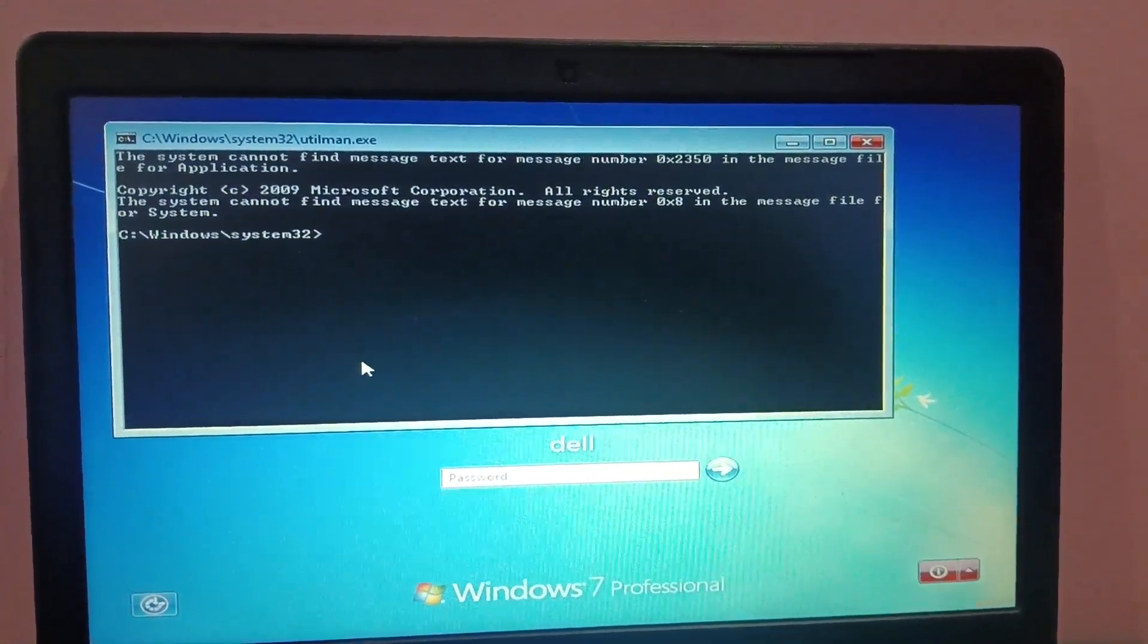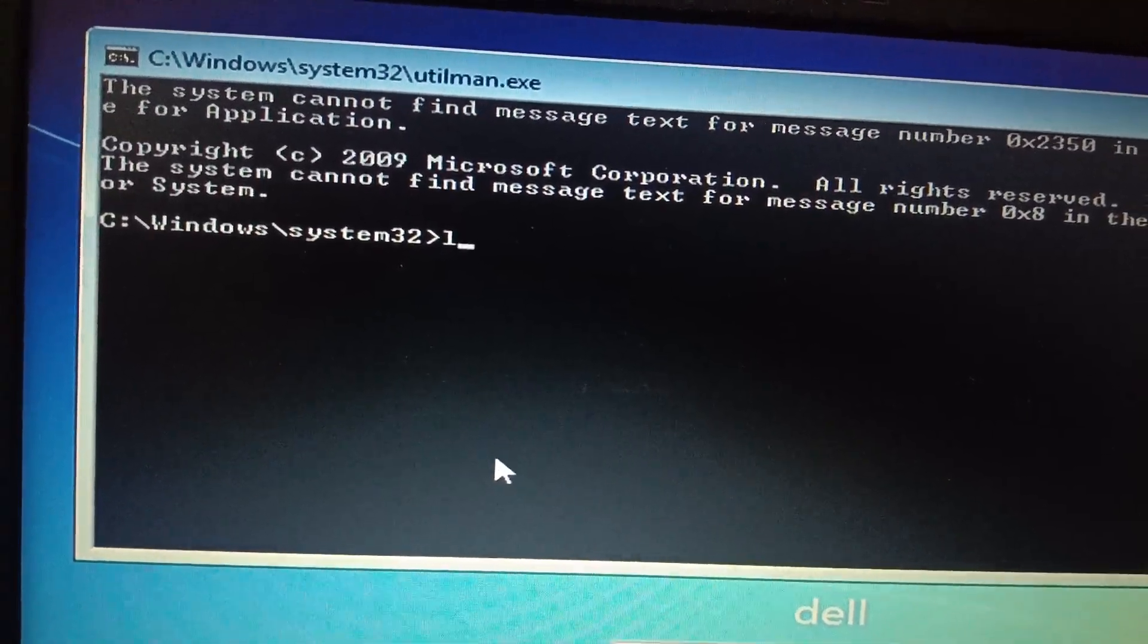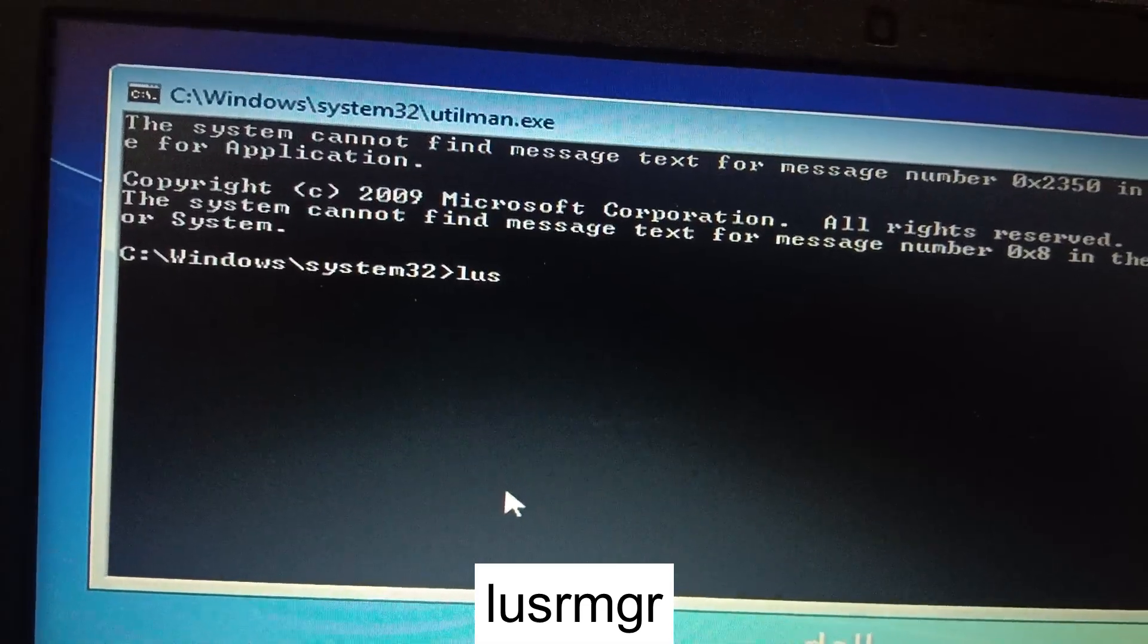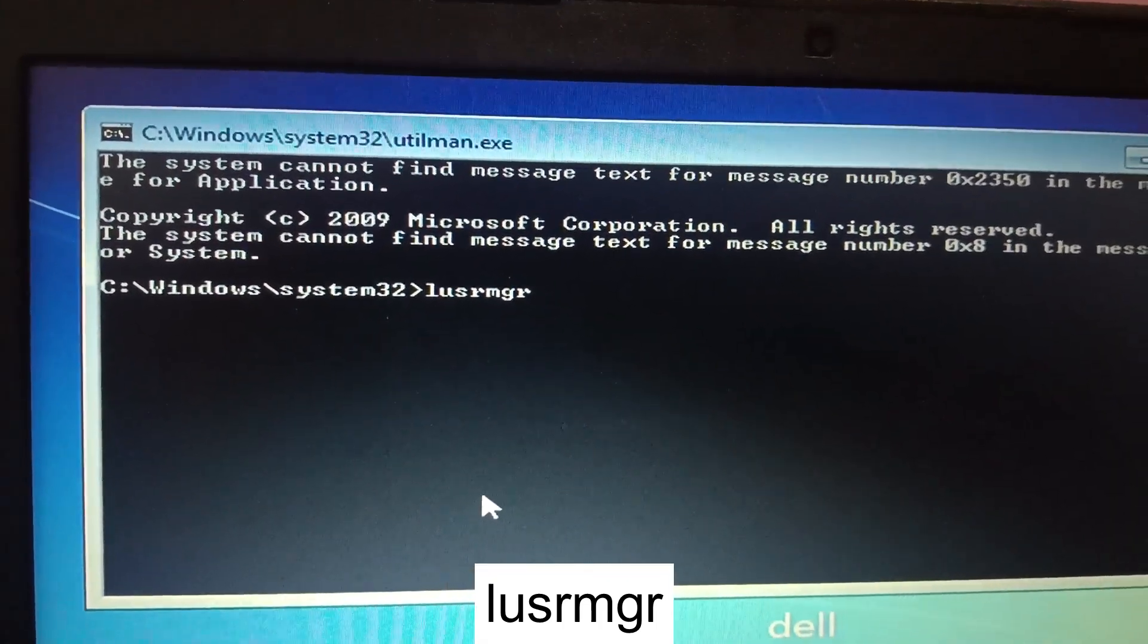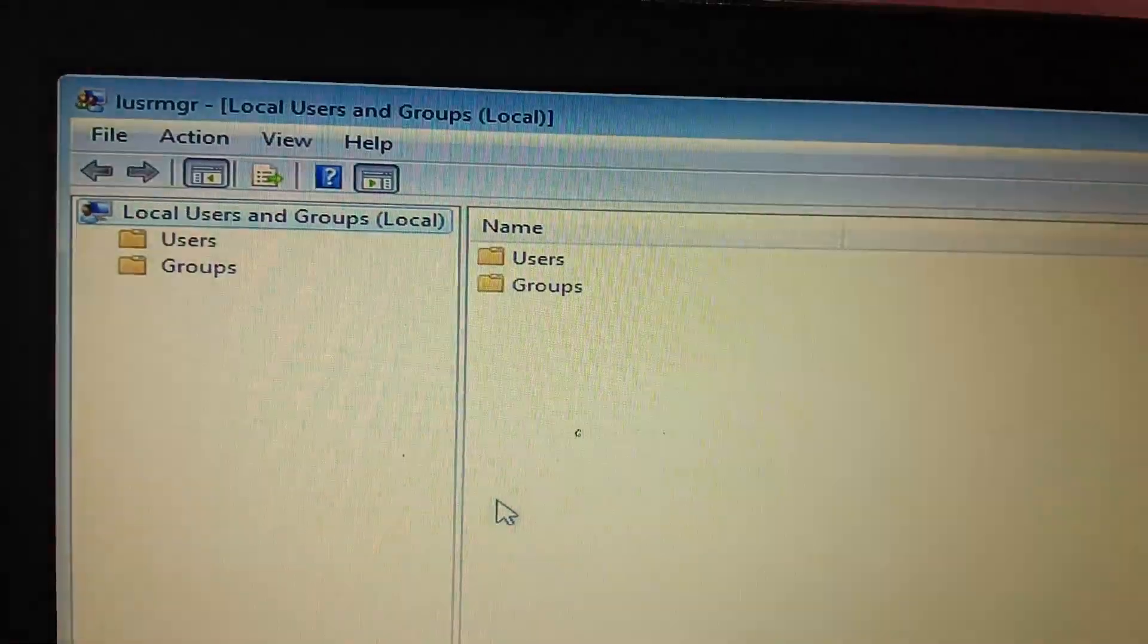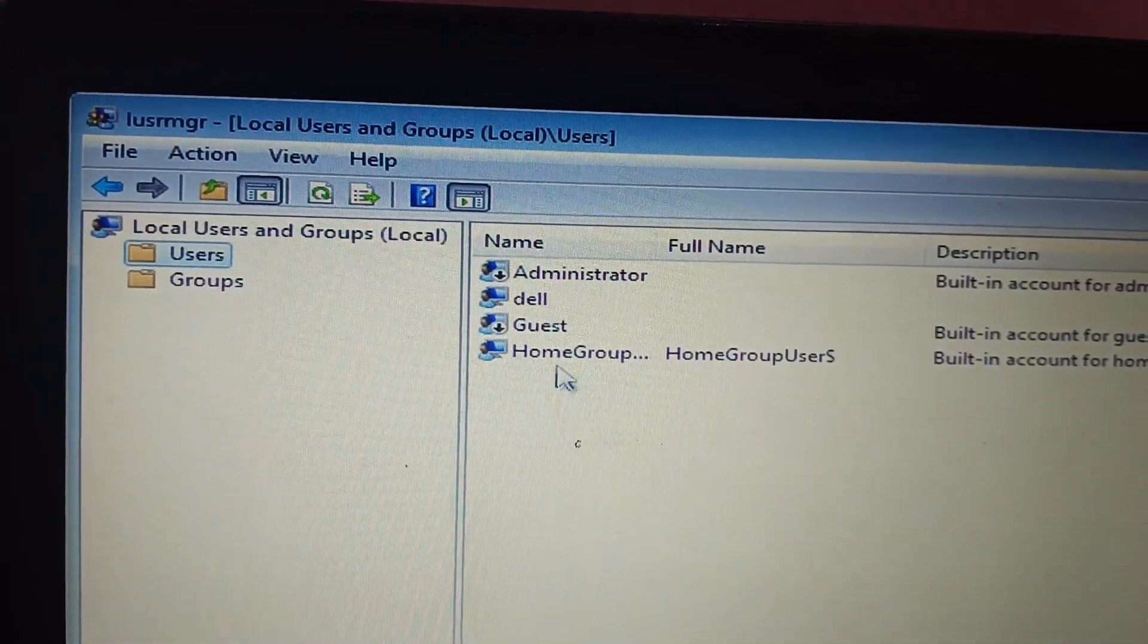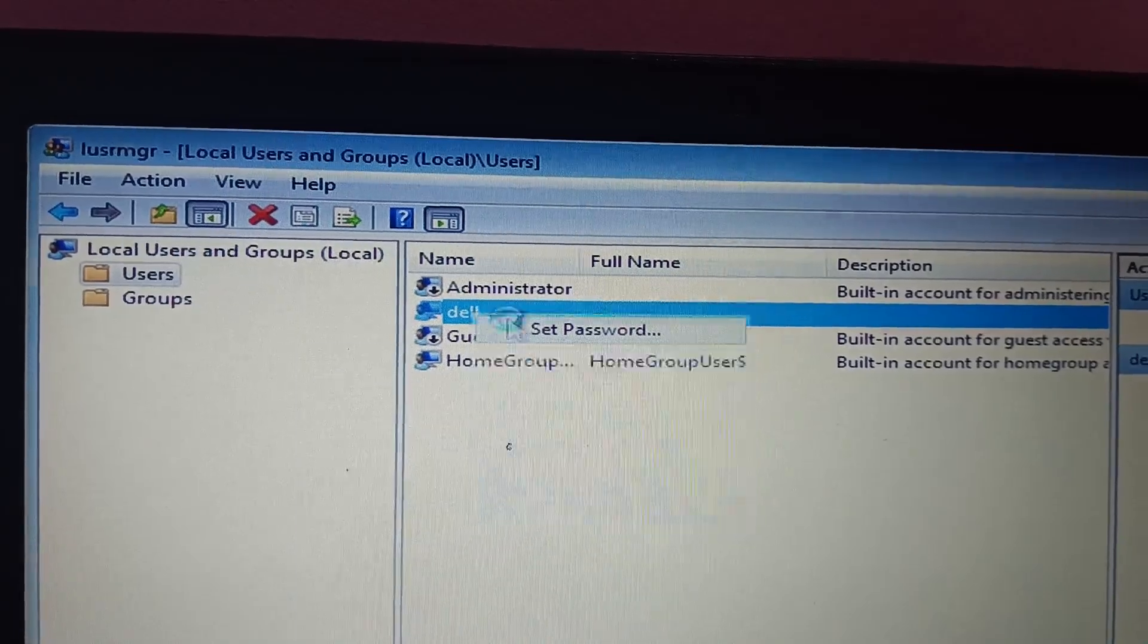You can see here we are able to open the cmd since we have renamed it utilman to cmd. Now here you need to type the command lusrmgr. Make sure to type this command L U S R M G R. Press the Enter key. Now double click on Users and inside the users, select that, right click on it, and set the password.